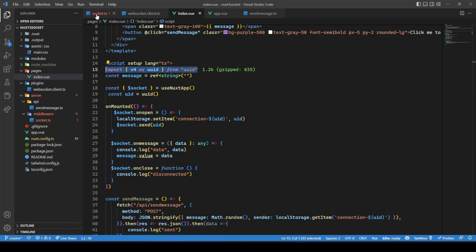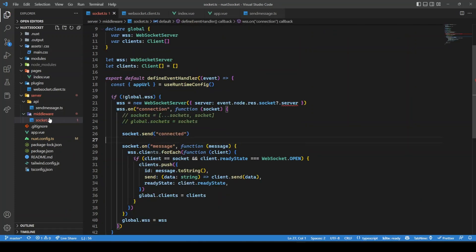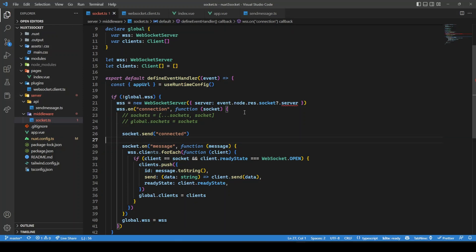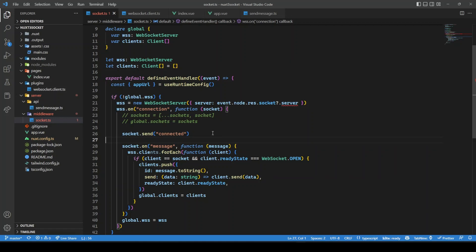If I go to socket.ts, what I have done is inside the server folder, I've created a middleware folder and a socket.ts middleware. Every time someone visits any route on this website, this middleware will run.